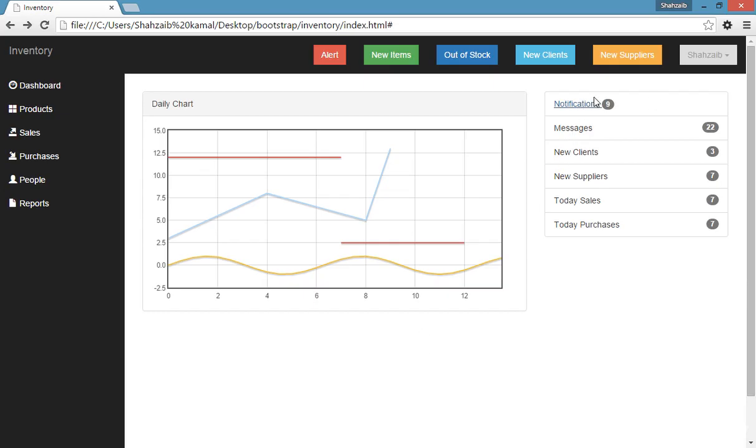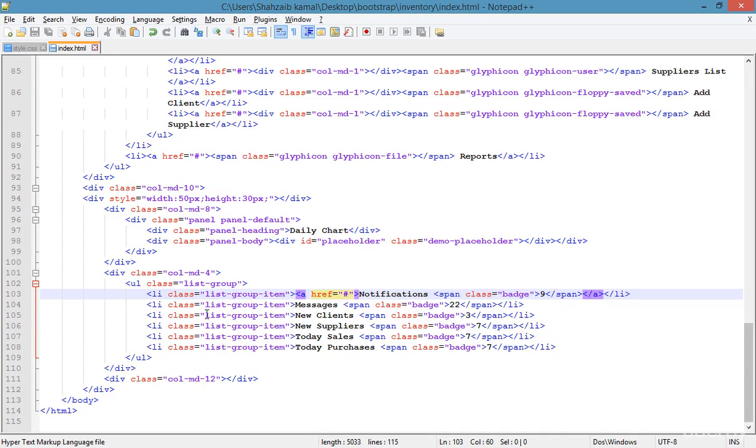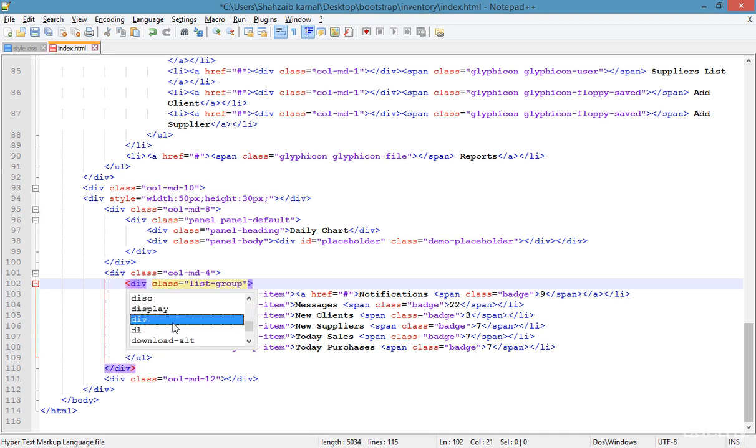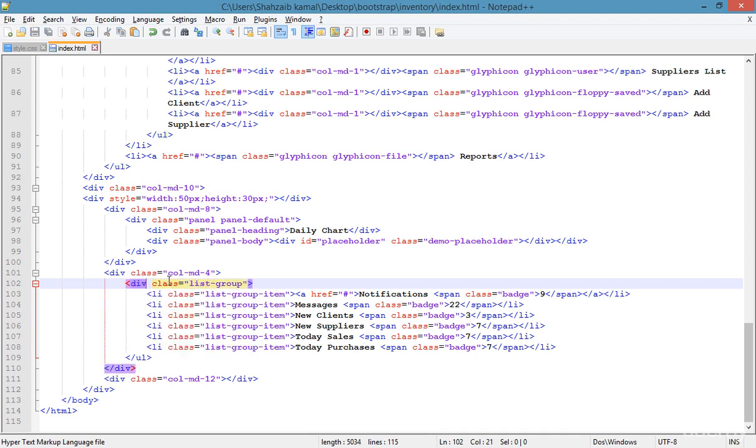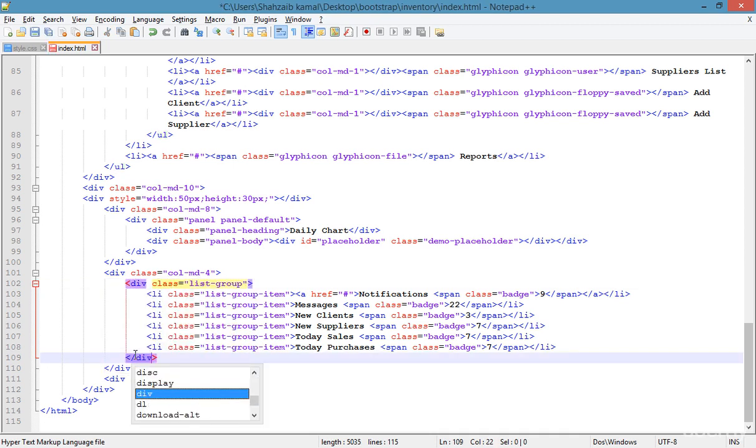Actually I just want to make the whole area as a link. So if you just want to create the links, if you remember, we have to make them as div instead of the ul because I just want to make the links. So just remove this one from there and this one as well.